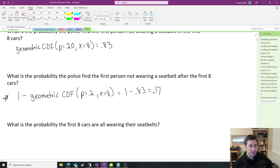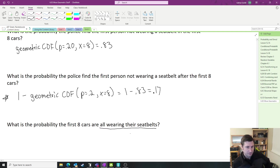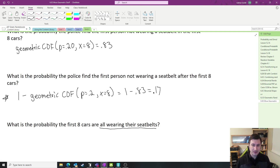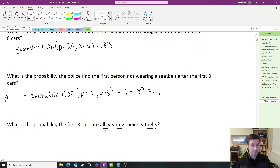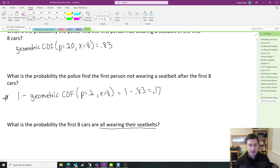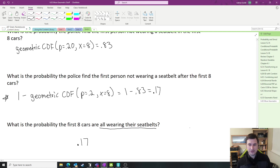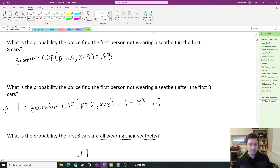Last one: what is the probability the first 8 cars are all wearing their seatbelts? If they're all wearing their seatbelts, we did not find somebody in the first 8 cars who wasn't wearing one. That's the same question as all the others — 0.17. The many ways of asking these questions might start to throw you off, but they all lead to the same calculation.